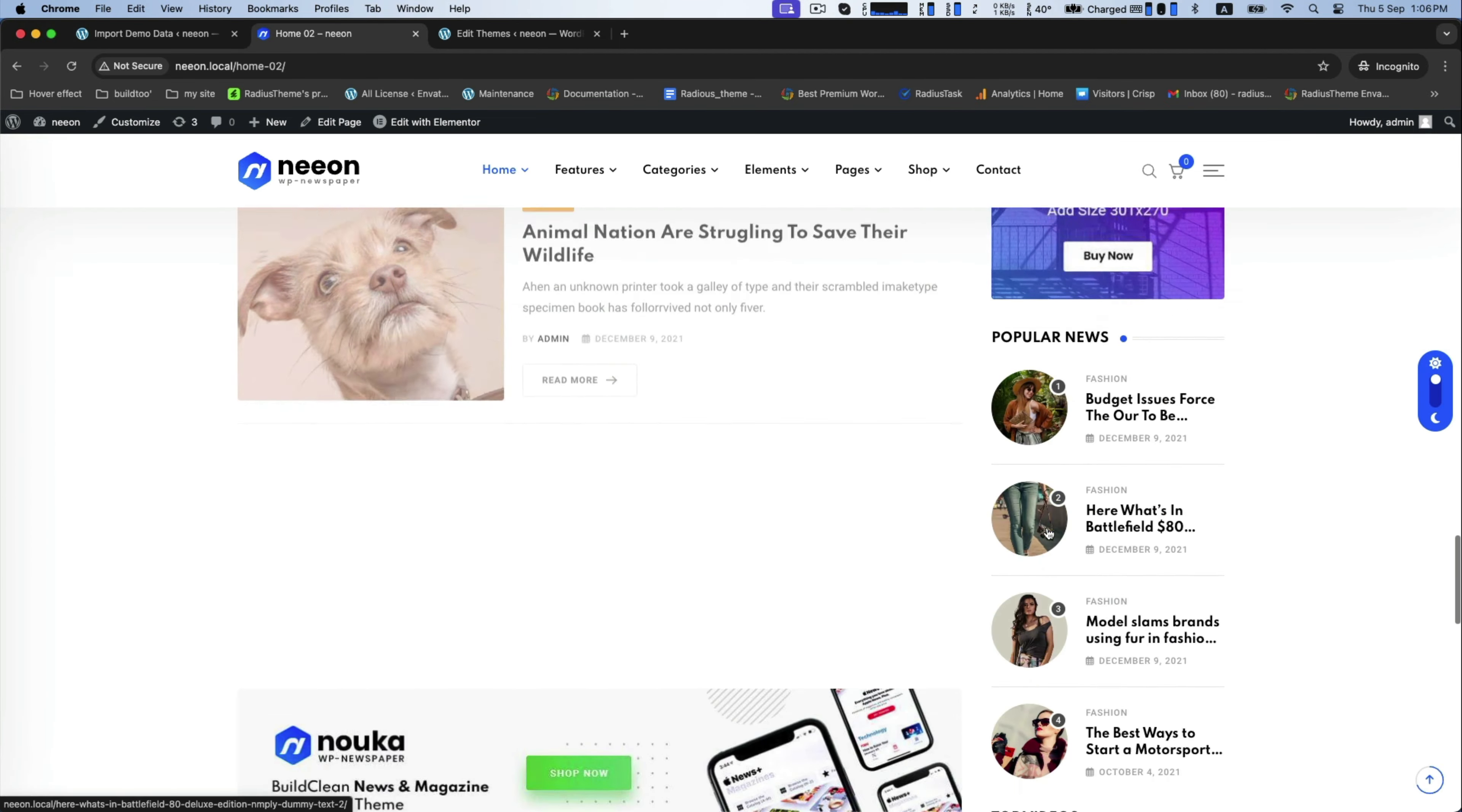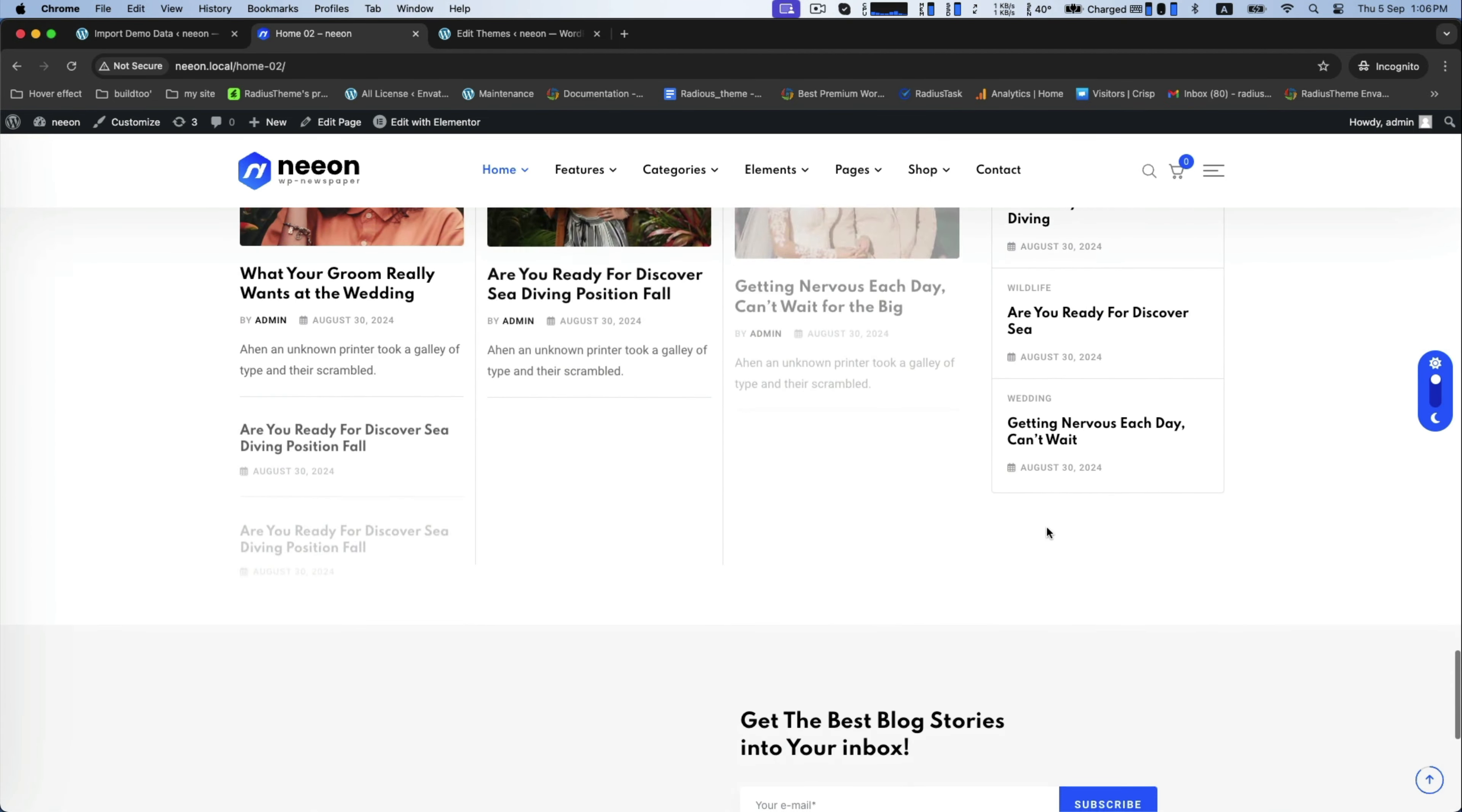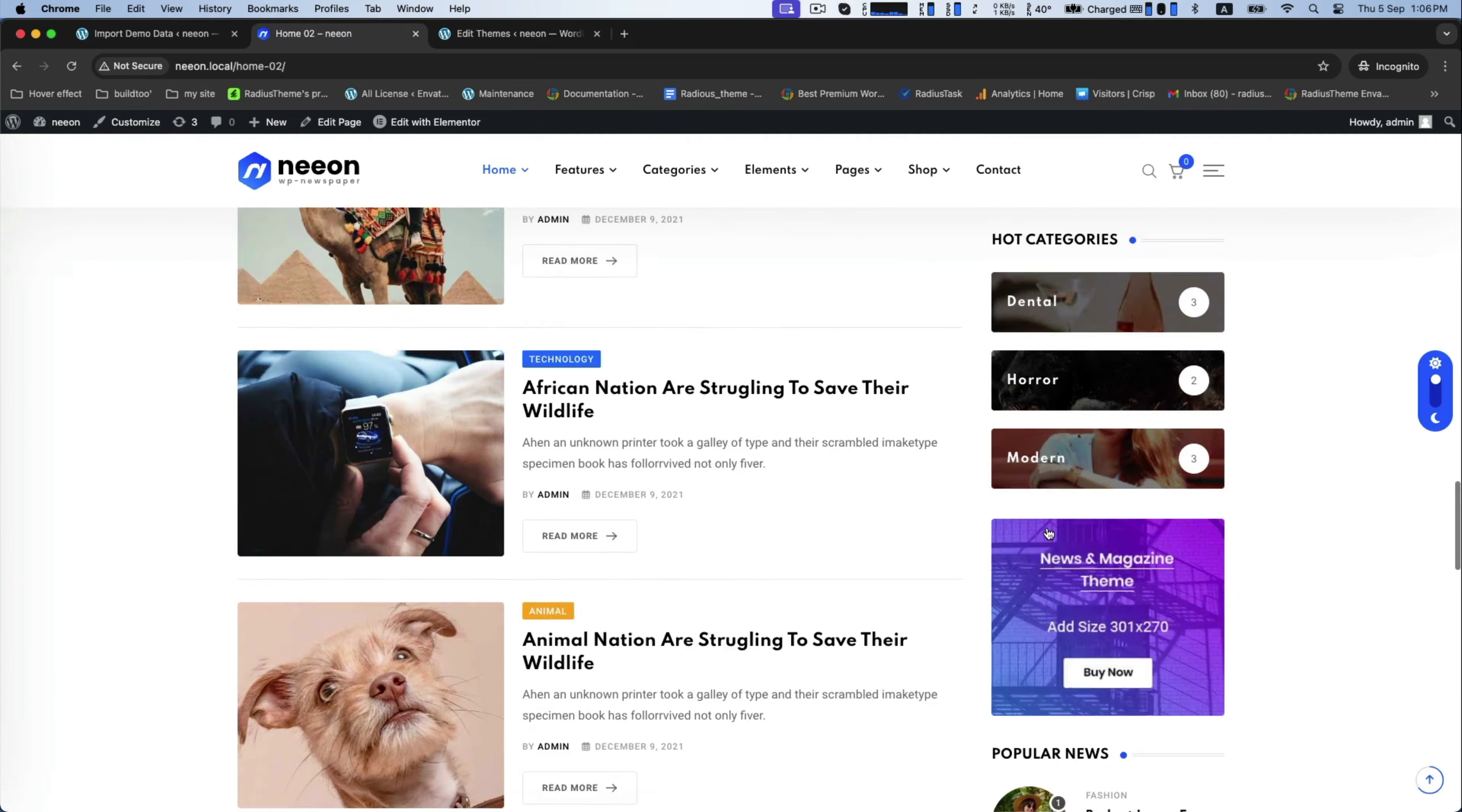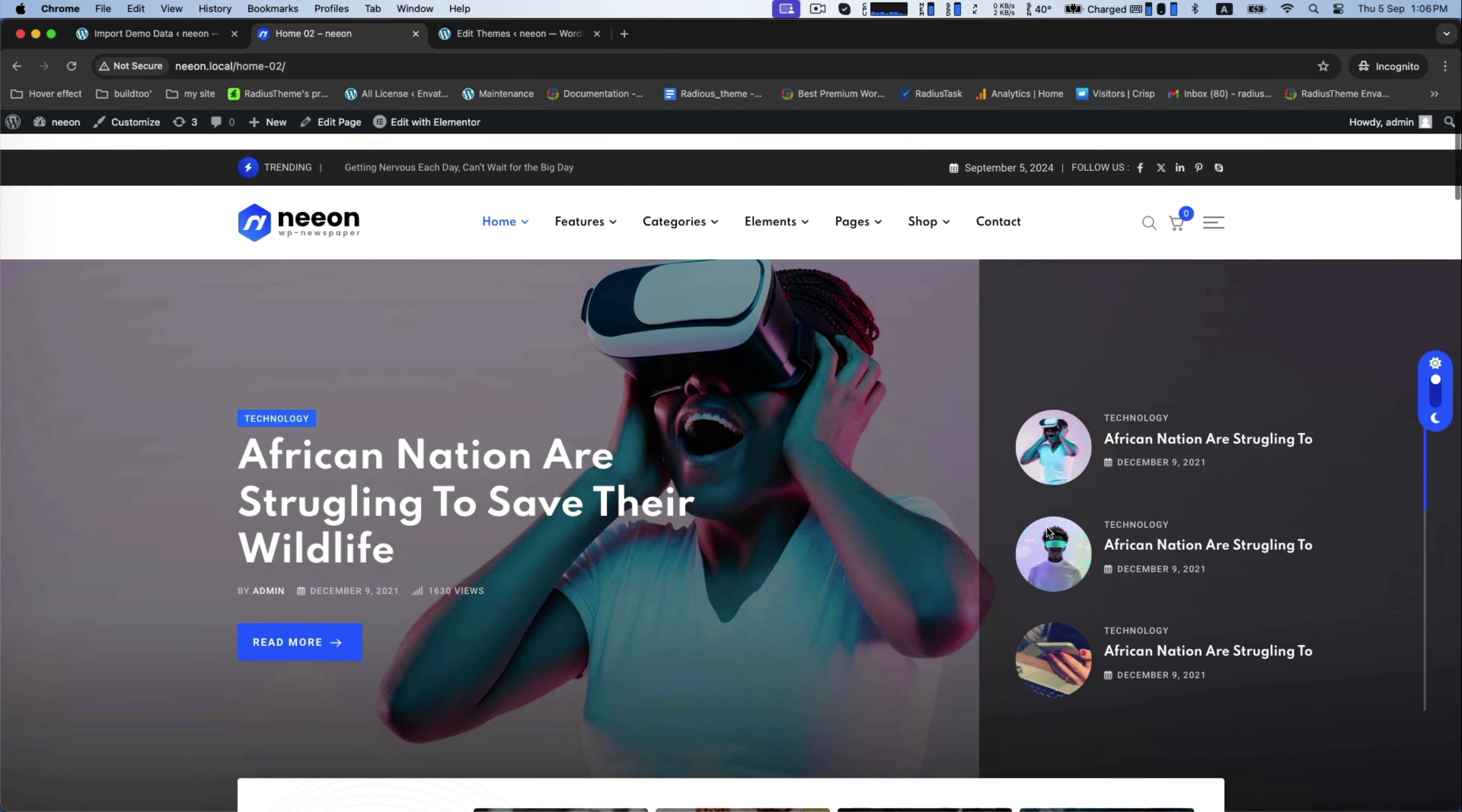This is how you can easily import demo content of Neon WordPress News Magazine theme. Thank you for watching.